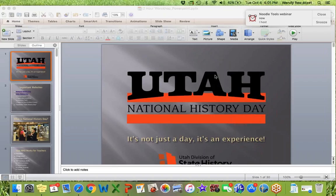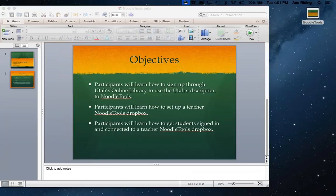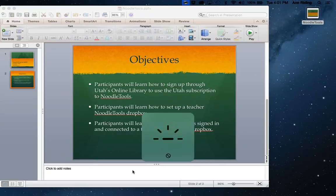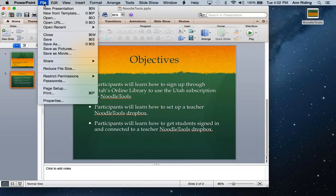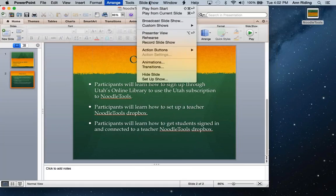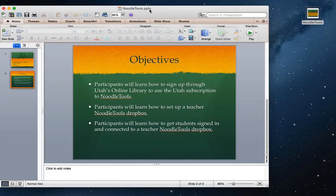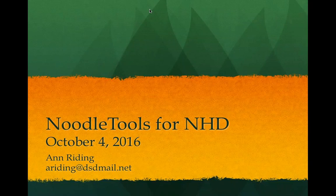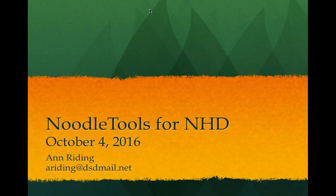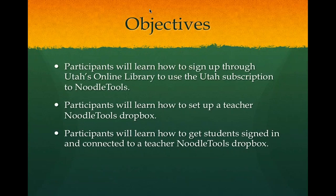Okay. All right. I will get my, just want to go through the objectives for today's webinar. Just in case I have an administrator watching. There we go. So NoodleTools for NHD. That's my email address if you'd like to contact me. I'll put that back up later. And so our objectives today are to learn how to sign up using the Utah subscription to NoodleTools. That gives you the full implementation of NoodleTools. Anybody can sign up and have the little version. But anyway, we have a subscription for every student in the state of Utah, K through college.